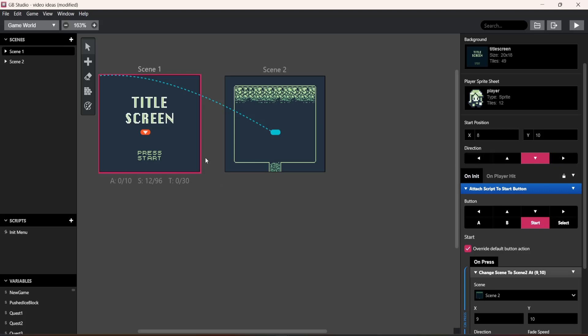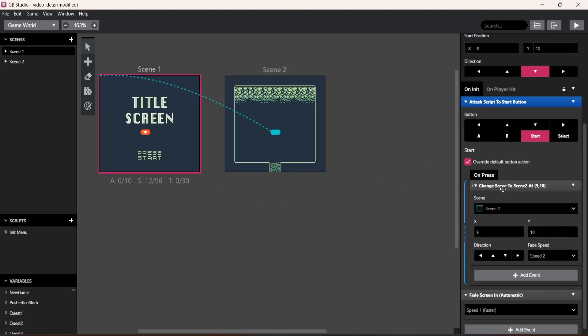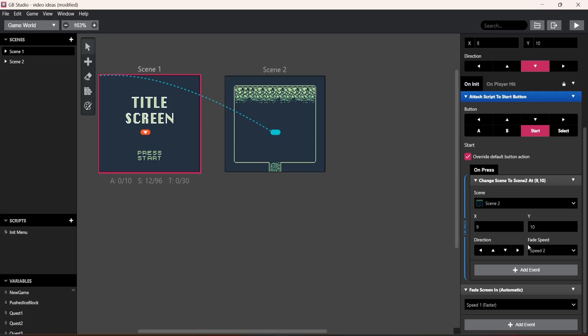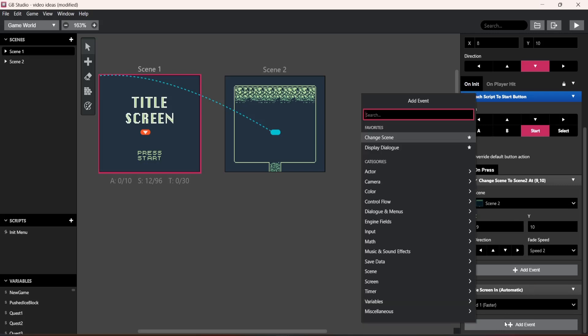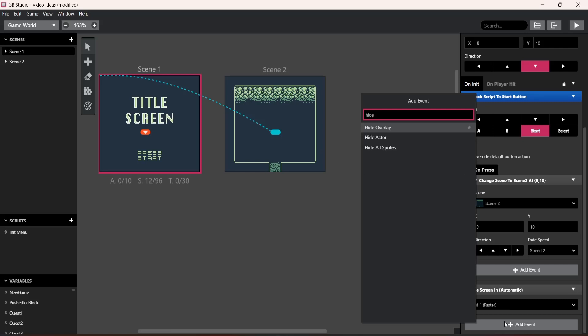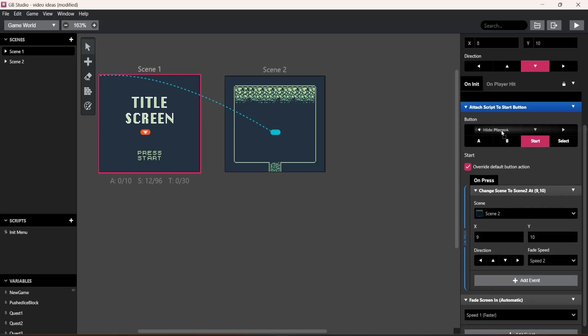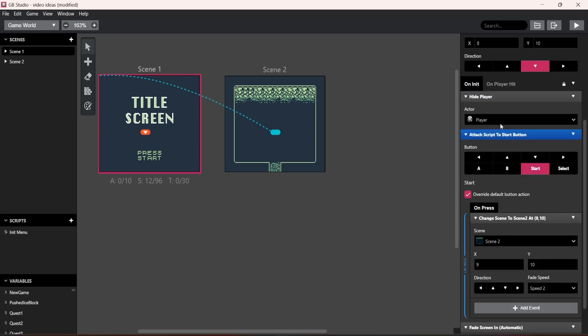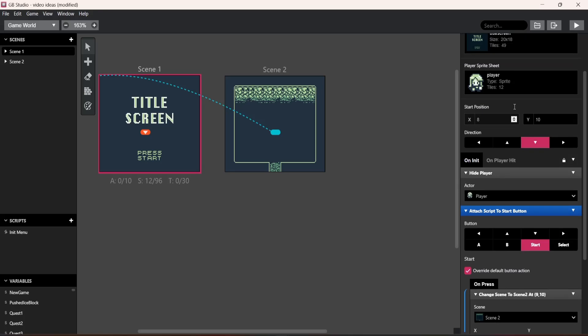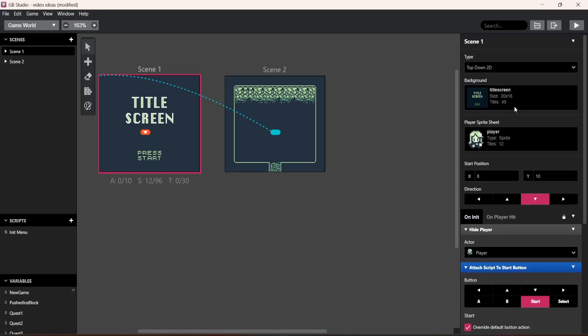All right. Now to figure out how to hide the actor, they call it, go to add event and type in hide and then go to hide actor. What you want to do is you bring this up. And then once you have that, press play.